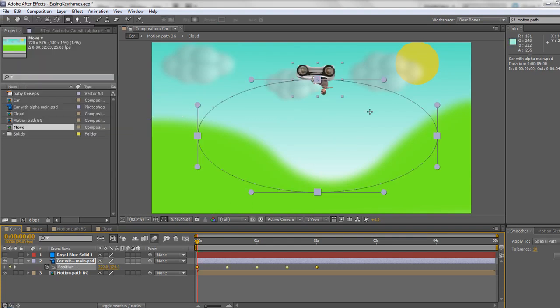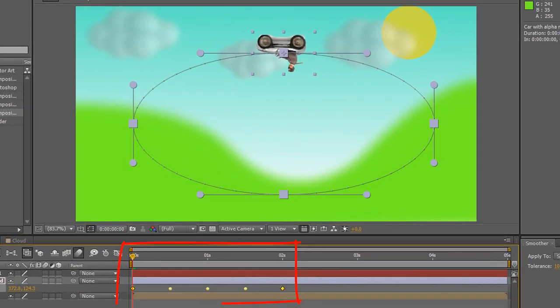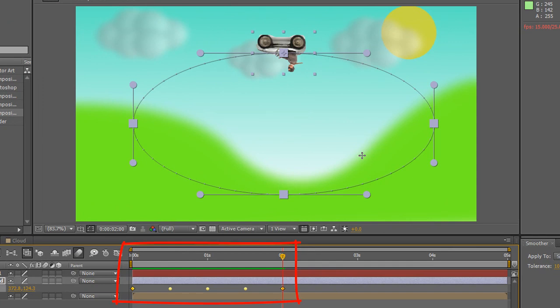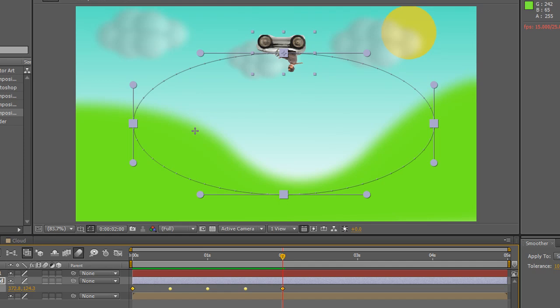And notice that the car is following the path. I know it only goes on for two seconds, but we can change its length in due course. And you'll see that what I've done is I've pasted the mask shape into the position property and forced the item to follow the shape of the mask. Now you can do this with all kinds of masks. You can even do it with Illustrator masks.